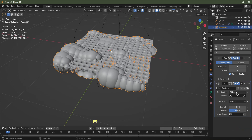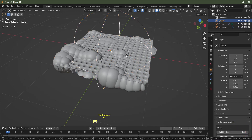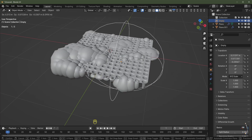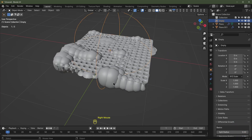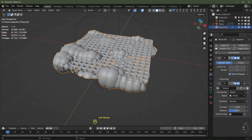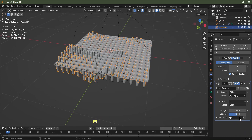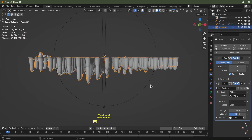With that displaced object selected, choose the Empty as the object. Now if you grab that Empty and hit G, you can see the displacement is mapped to the object. Select that object and change it from Normal to Z.